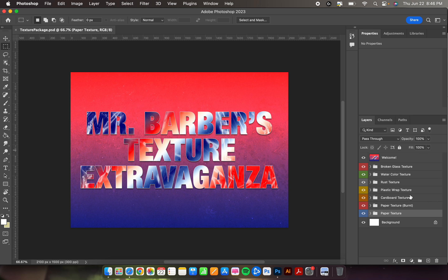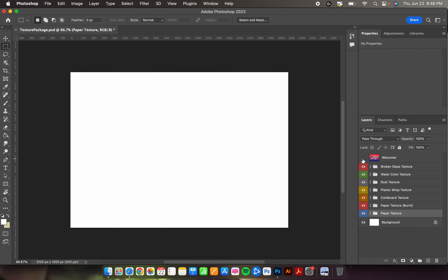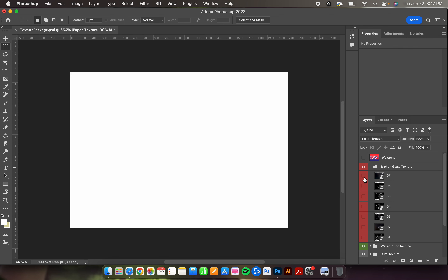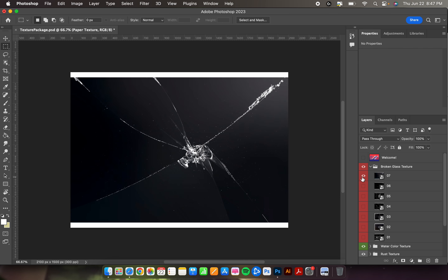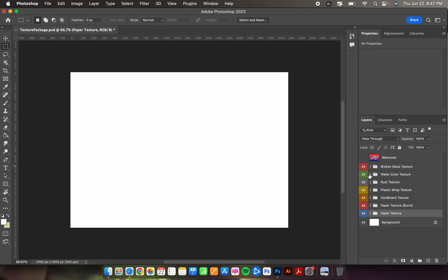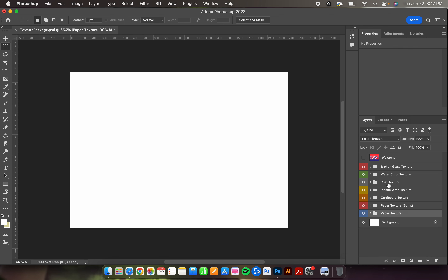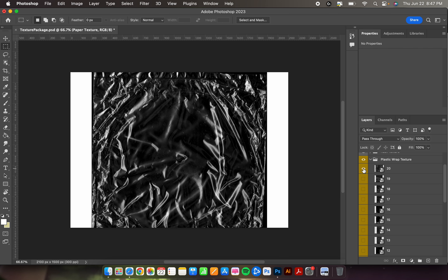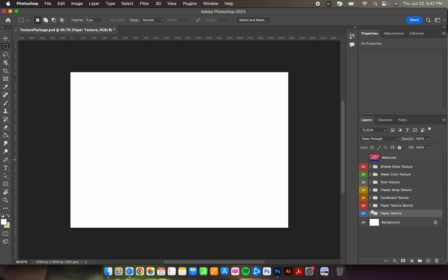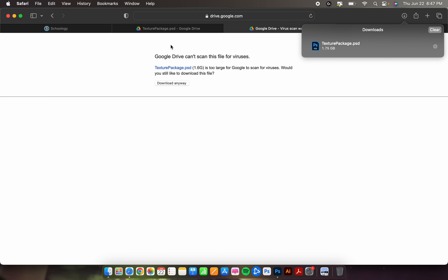In the layers panel on the right, the welcome layer you can eyeball off — that's just my splash page. The folders here are what you want to look at. Click the arrow next to each folder to open up the images inside. I've color-coded them so you can eyeball each one. I made a collection of different textures. The big one everybody will be using is the plastic wrap texture, which gives it a just-bought, unwrapped-seal look.